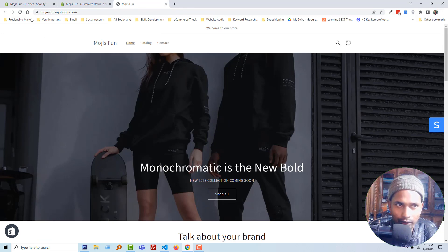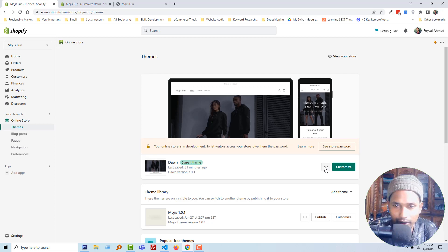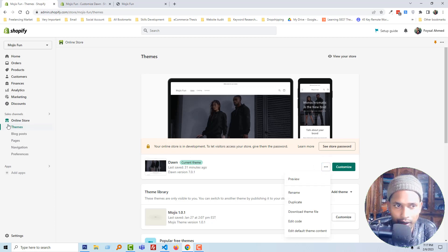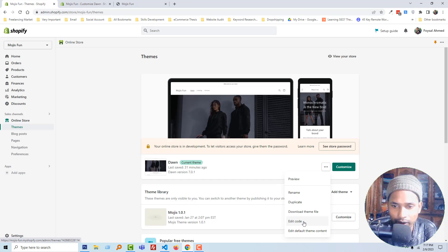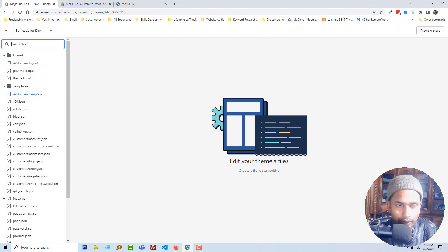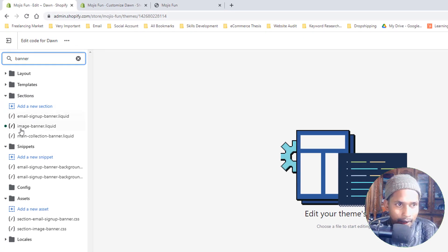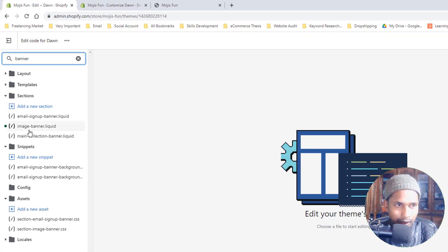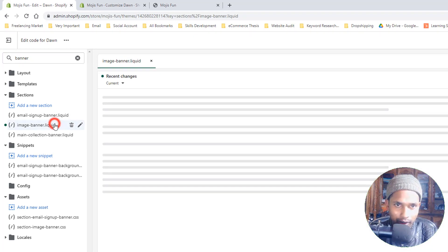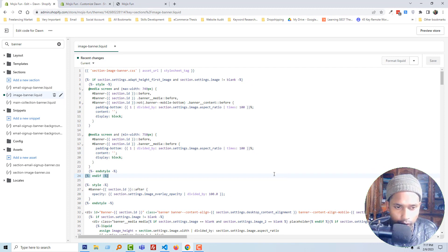Now here are the steps to make it fully clickable. To do this, first I'm going to my admin panel, then click on the three dots under the online store theme section, then click on 'Edit Code', then search for 'banner'. Here is the image-banner.liquid file. I'm going to open this one.